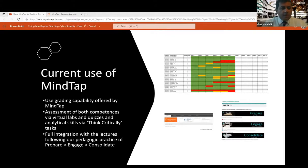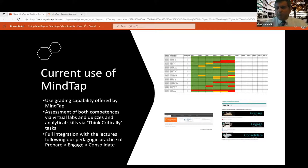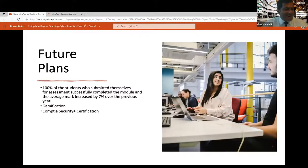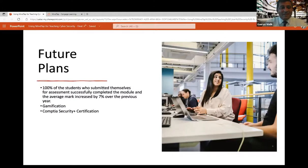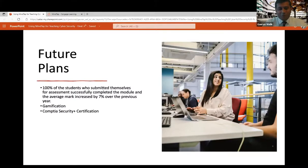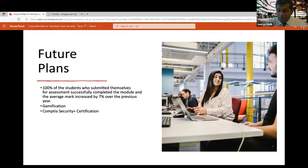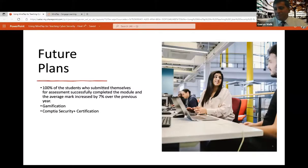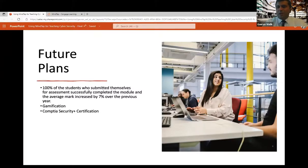And this works with the integration with the lectures, with the pedagogic practice that I mentioned before. So, future plans, and this is what me and Mike have planned to do. So, what we found last year is that all the students who engaged with the module, or who engaged with MindTap successfully completed the module. We saw an average mark increase of 7% over the previous year, which made our adoption of MindTap very successful. And that is why we are here talking about it.